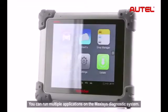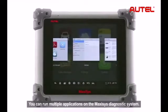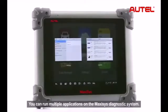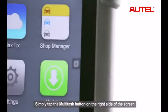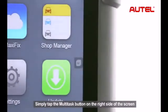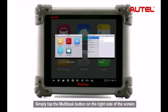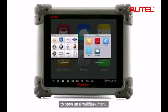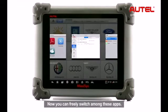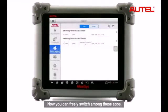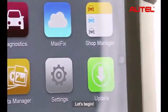You can run multiple applications on the Maxxis Diagnostic System. Simply tap the Multitask button on the right side of the screen to open up a Multitask menu. Now you can freely switch among these apps. Let's begin.